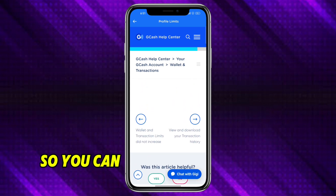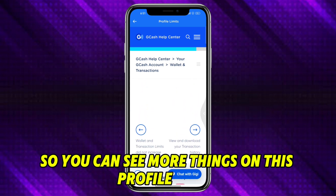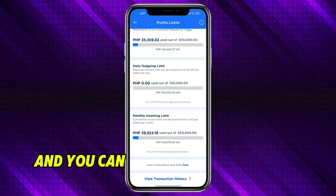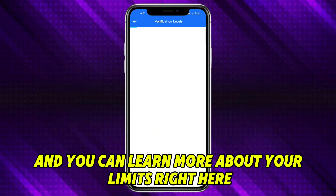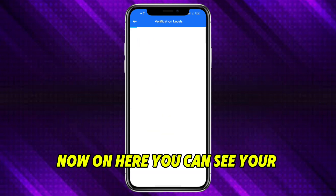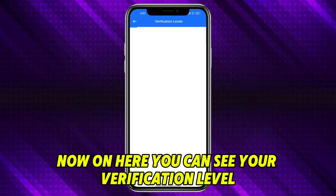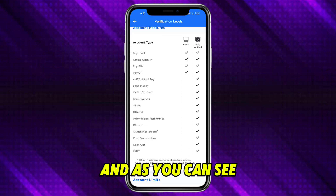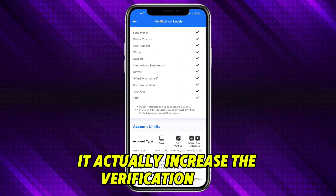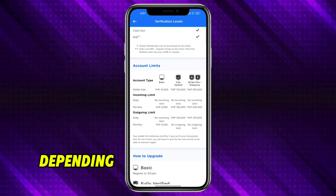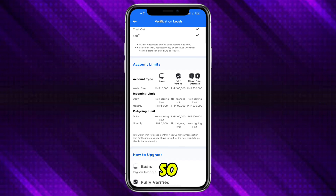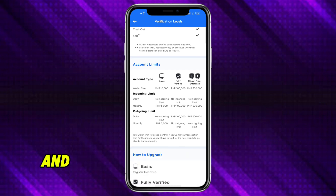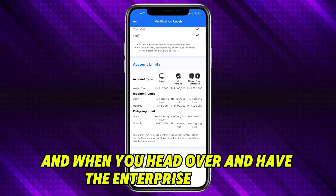You can see more things on this profile limits section. Let's head back and you can learn more about your limits right here. On here you can see your verification level. As you can see, it actually increases the verification level depending on what you have right now. As of right now I'm in the fully verified version.